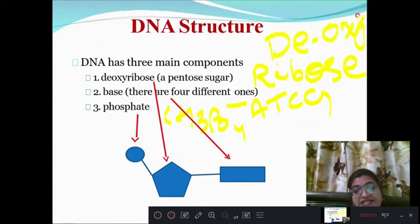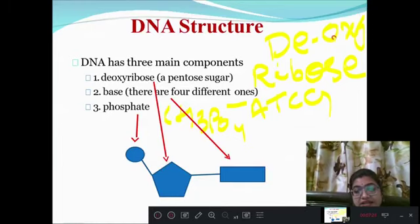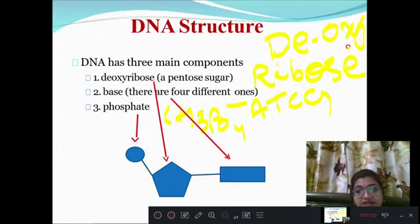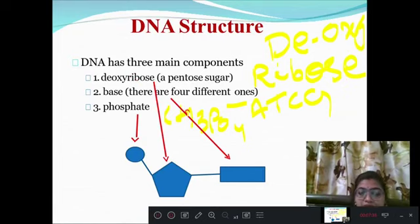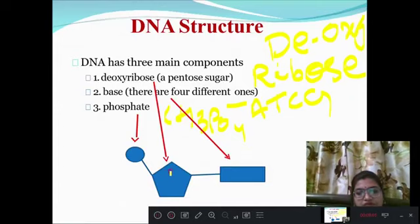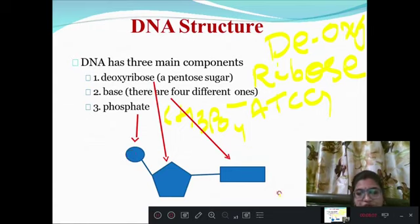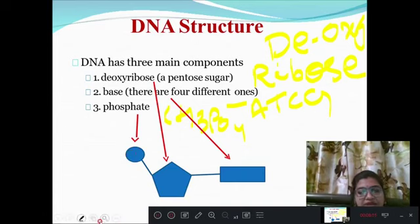In DNA, at the second carbon atom, the oxygen is absent — so it is known as deoxy. Deoxy means lack of oxygen, giving us deoxyribose. In this figure we can see the deoxyribose pentose sugar, the phosphate group, and the purine and pyrimidine bases.